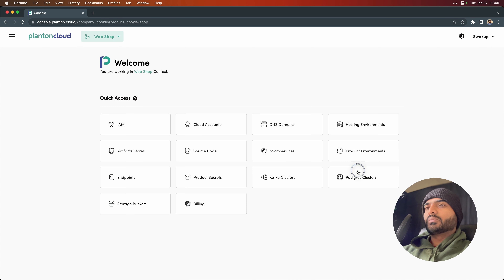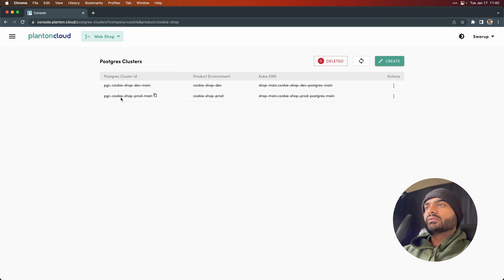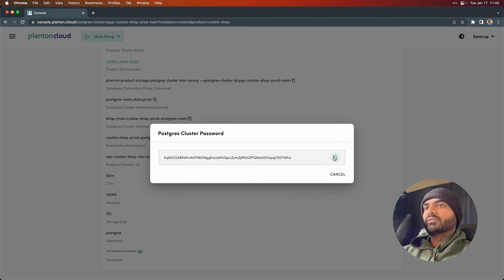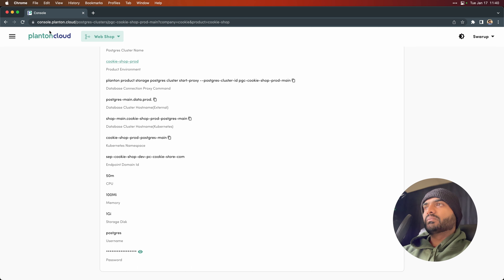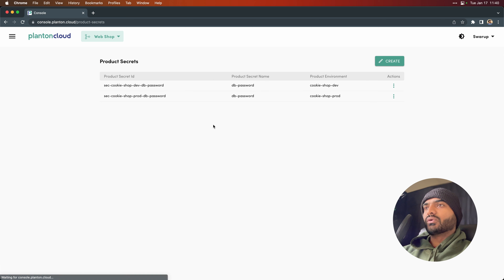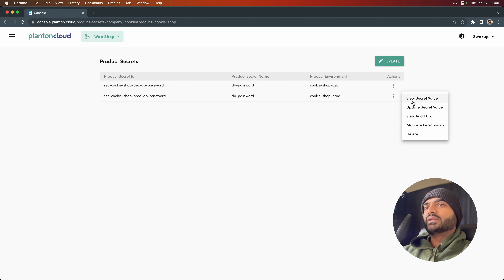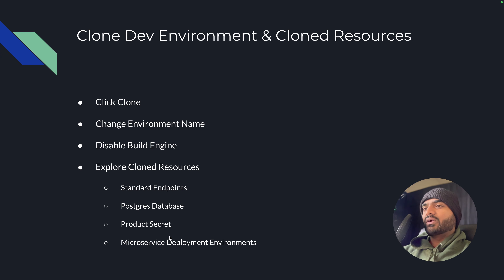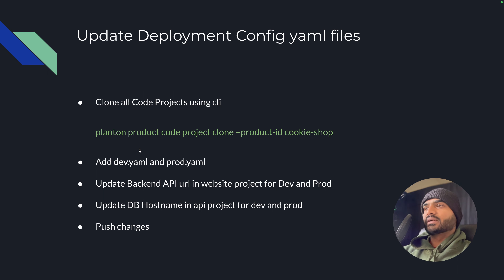Going back to the Postgres cluster, we see the kube DNS — this is the endpoint we are going to use for connecting to the database in production. We can copy the value of this database endpoint, and then proceed to updating the secret that got created with the clone operation. We are going to update the secret value for the prod database, paste it in, and click update.